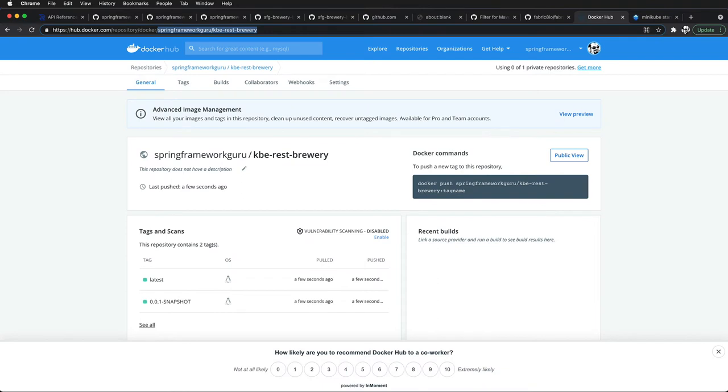In this video, we want to deploy our REST brewery application. Previously, I showed you how to take this Spring Boot application and build a Docker image. Now we want to take this published image up to Docker Hub so you'll be able to access it pretty easily if you don't want to go through the time to generate your own image.